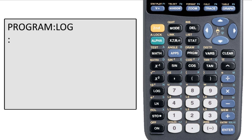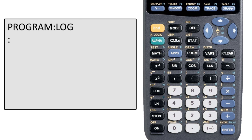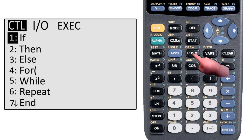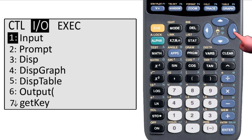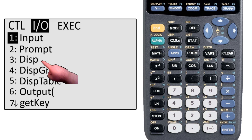The first thing I want this program to do is display to the user what the program is for and what the variables represent. So I will display log base B of A. To do that, we will first use the display command. To find it, press the program button to go to this menu, a list of commands to use for programs. The display command is on the second page.